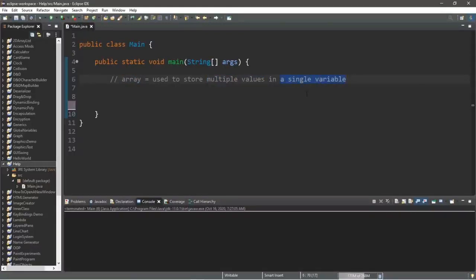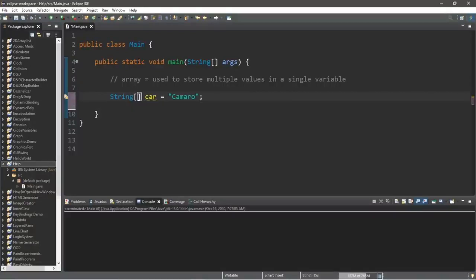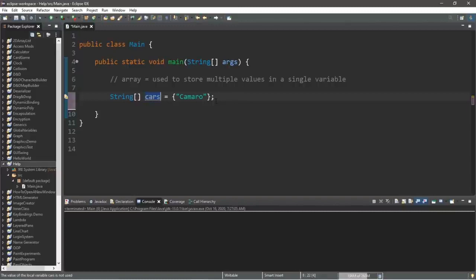An array is used to store multiple values in a single variable. Let's start with a simple String variable called car assigned the value 'camaro.' We can store multiple values by turning it into an array: next to the data type add a set of square brackets, then surround the values with curly braces. We'll rename it 'cars' since it contains more than one value. Let's add a corvette and a tesla — that is an array of cars.